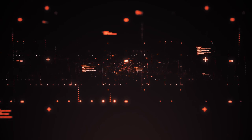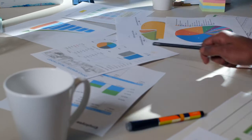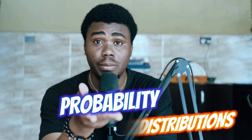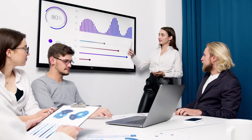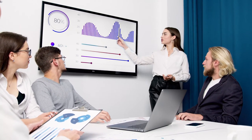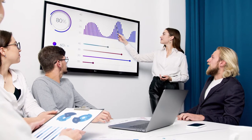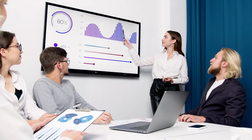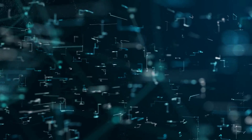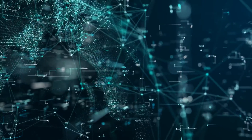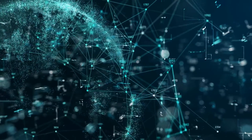You can't be in the data science or data analysis space and not have heard of probability distributions. As a data analyst, you must have used statistical inference to make conclusions about your datasets, and as a data scientist, you must have used one of the probability distributions in statistics to model your dataset.